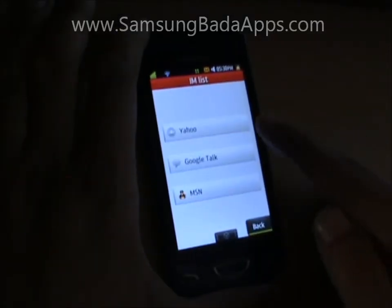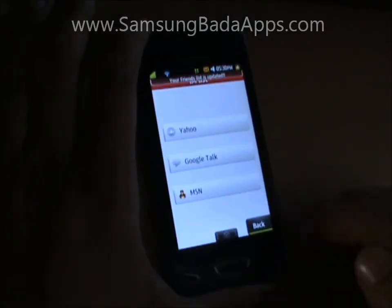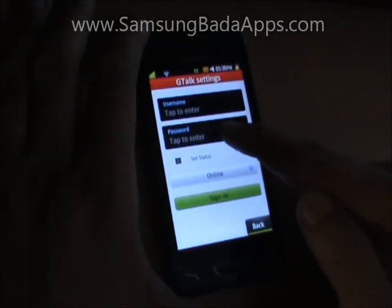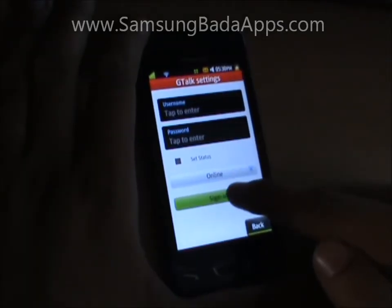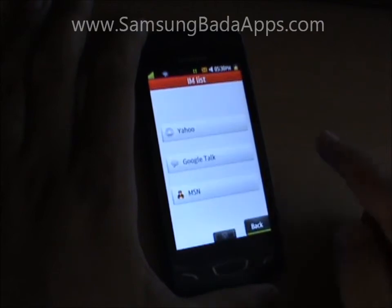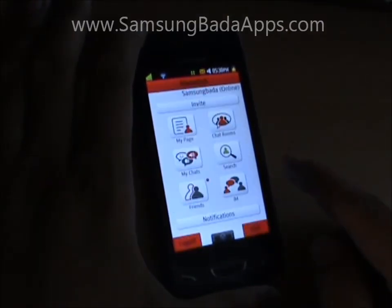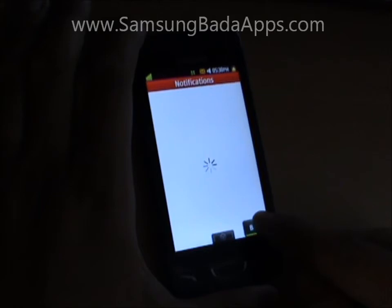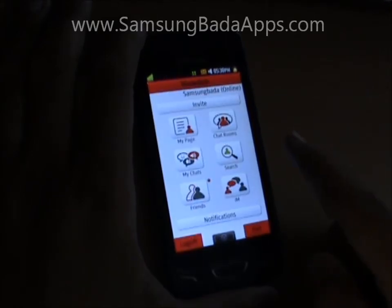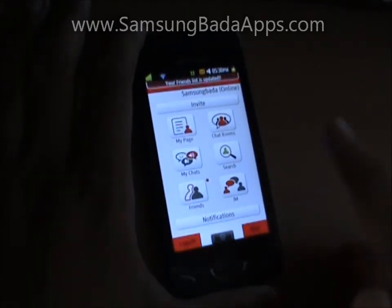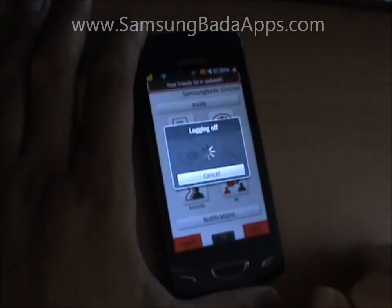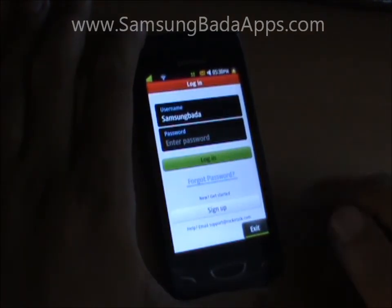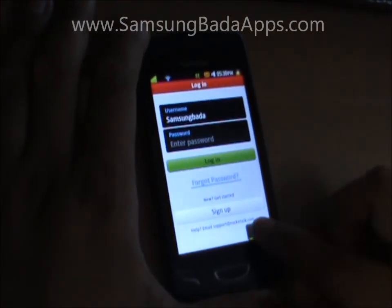The Instant Messenger page supports Yahoo, Google Talk, and MSN Messenger. You can log in to your favourite messenger and chat with your friends.